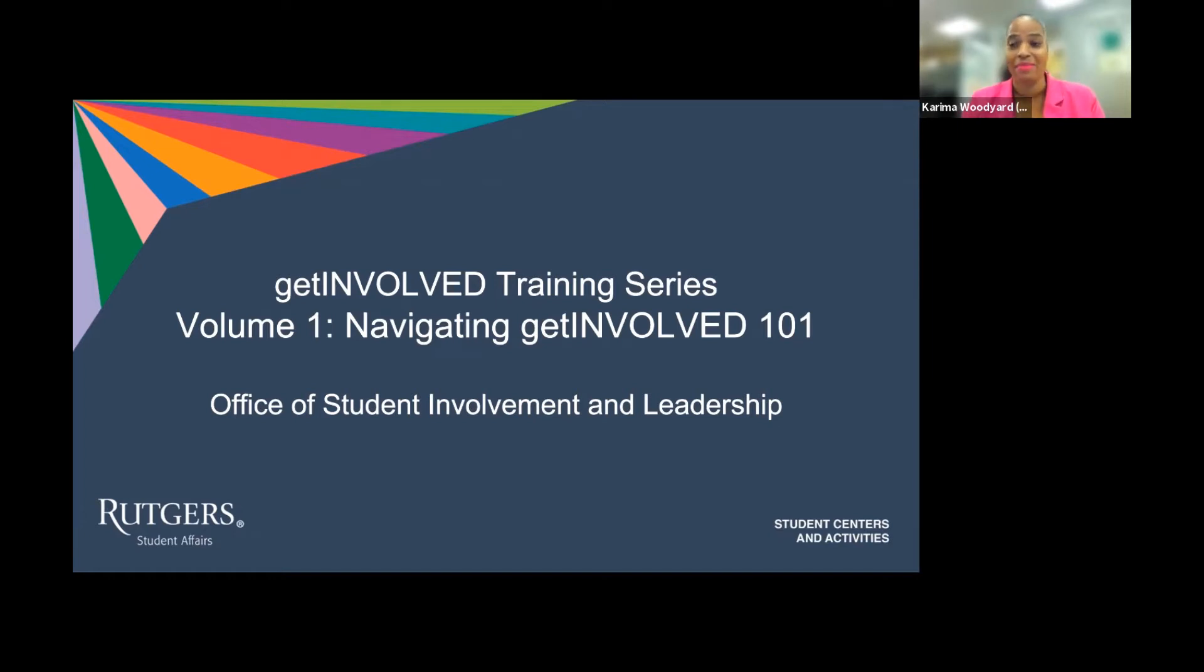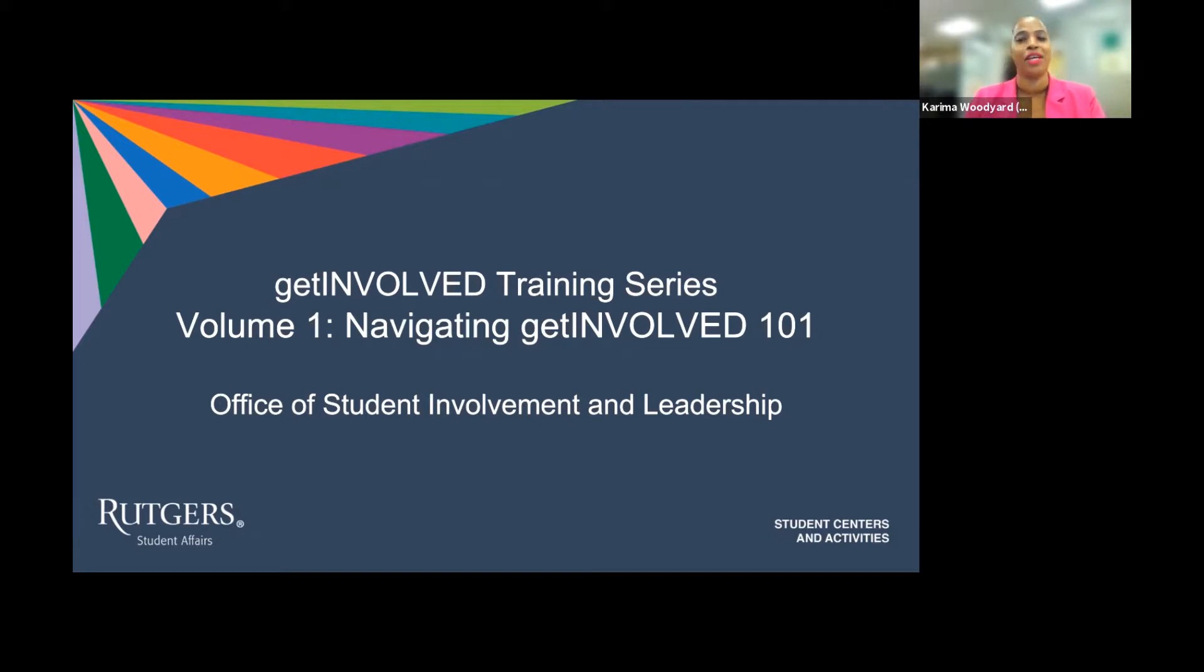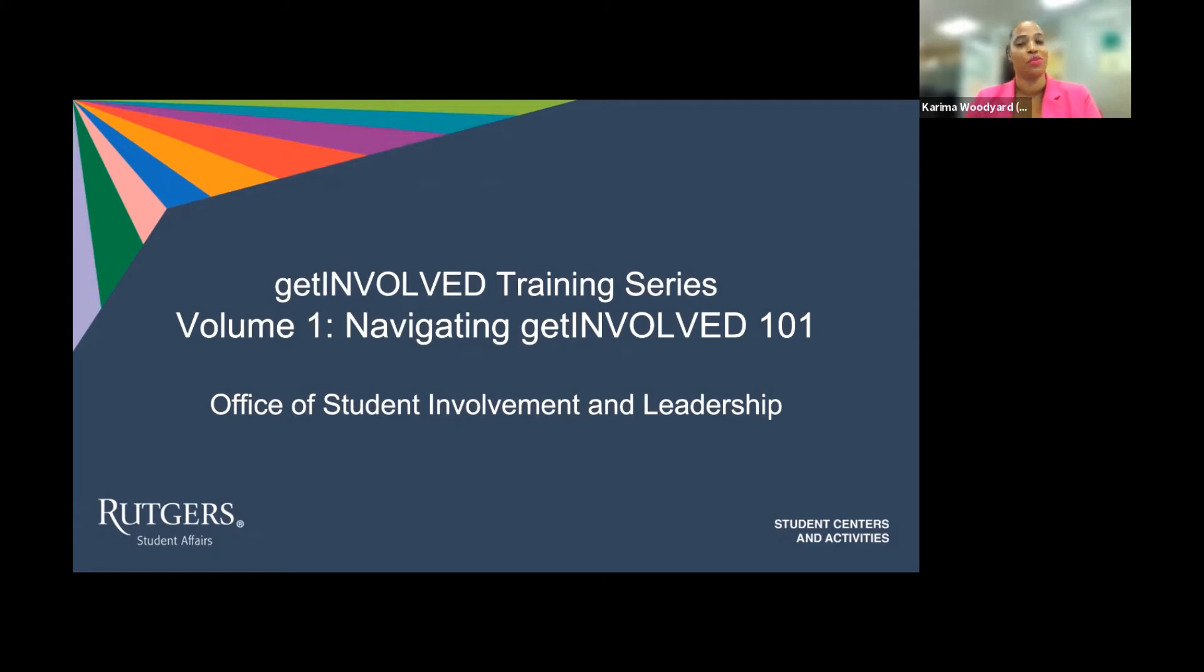My name is Karima Woodyard. My pronouns are she, her, and hers, and I have the pleasure of serving as the Director of Student Involvement and Leadership within the Department of Student Centers and Activities.